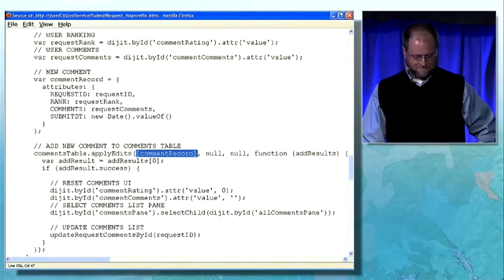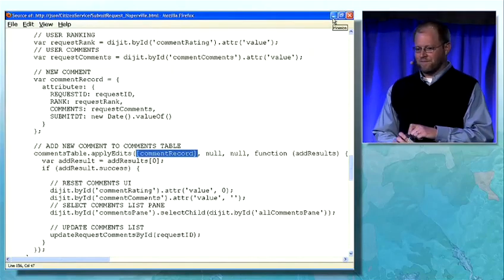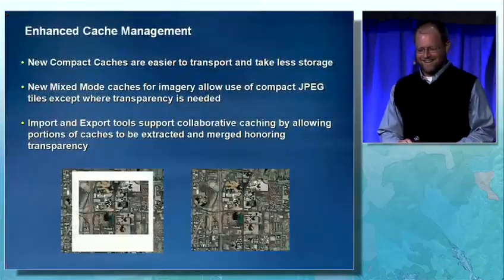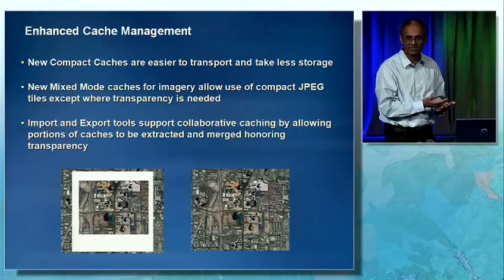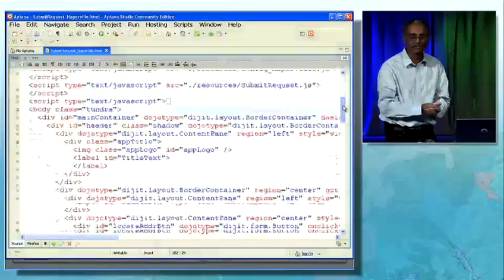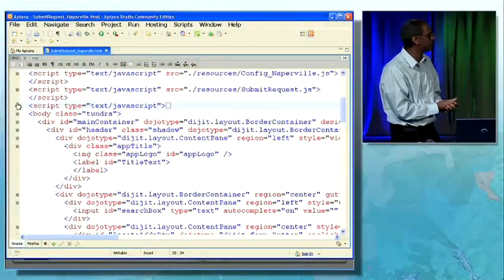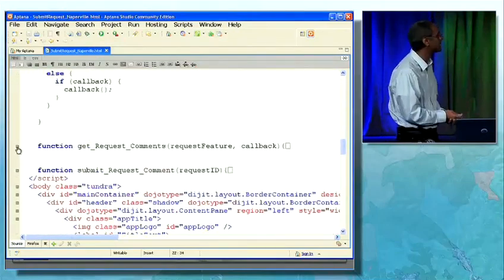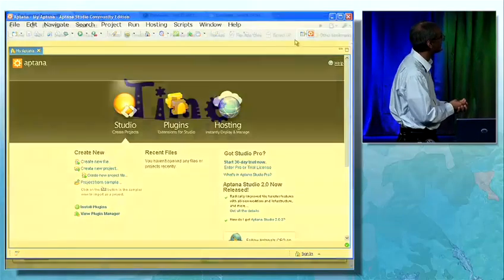So you can see that at version 10, the geodatabase becomes a web geodatabase, and it's exposed all the way out to the browser by the services server and its REST APIs. You can build applications that access features, access relationships, and access attachments — very powerful editing applications. Next, we'd like to talk about time, and Bjorn from the server and web teams is going to help us do that.